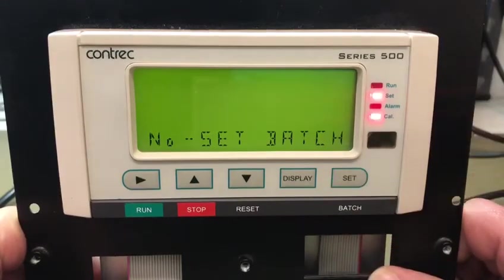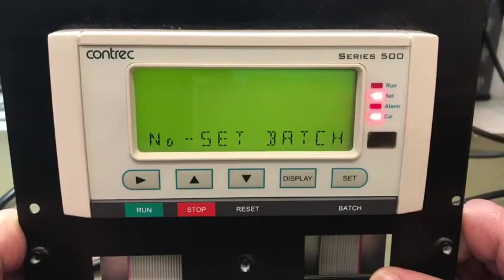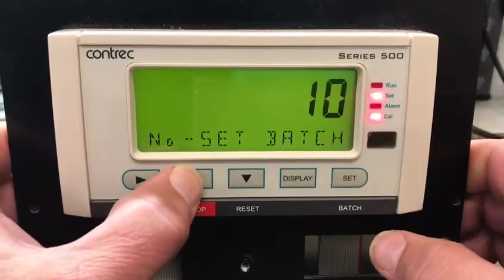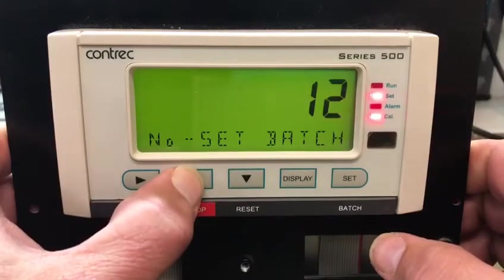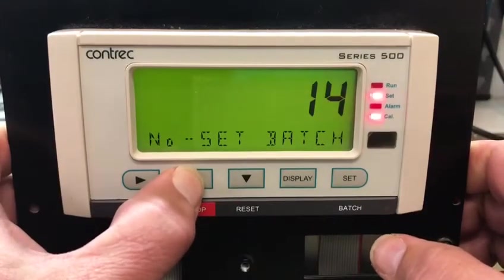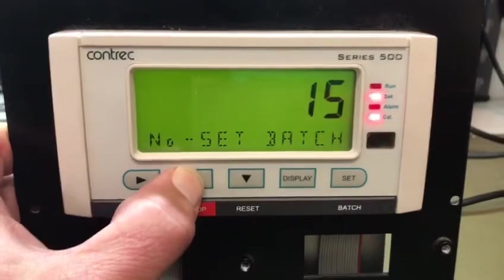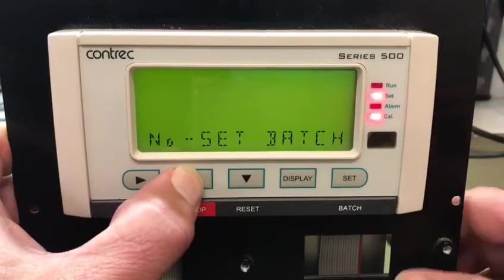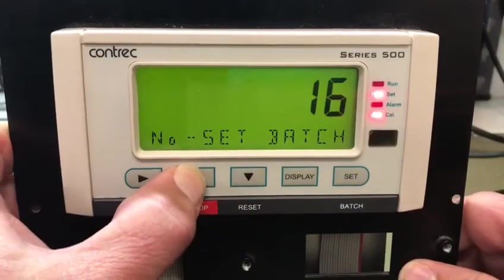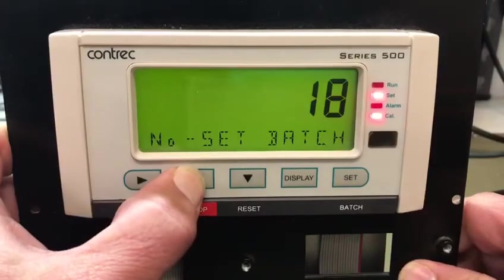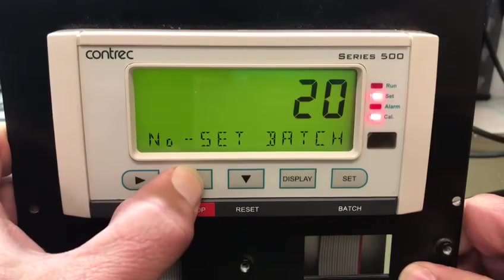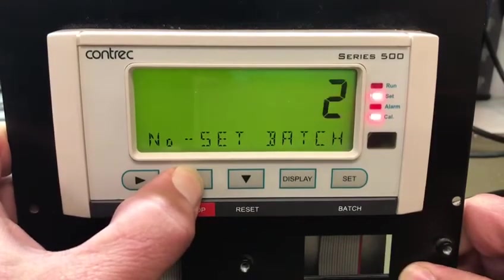Then I get to the number of batch sets I want to use — I can put in up to 20 of those. I'll put it back to 10.